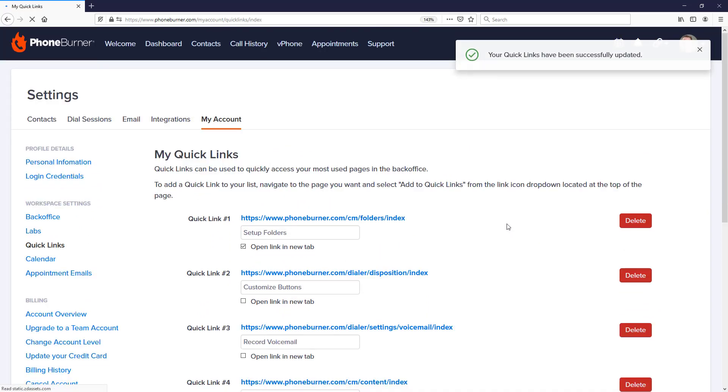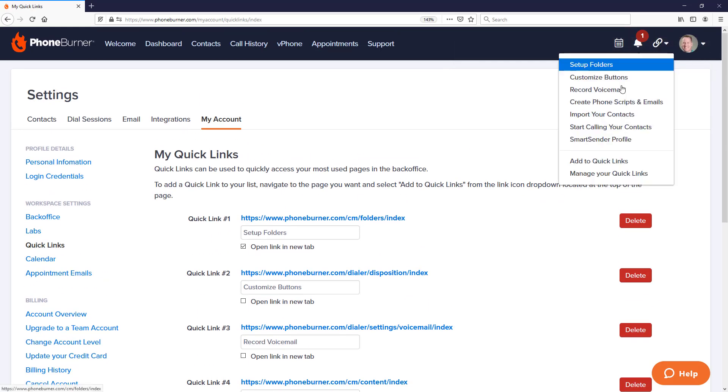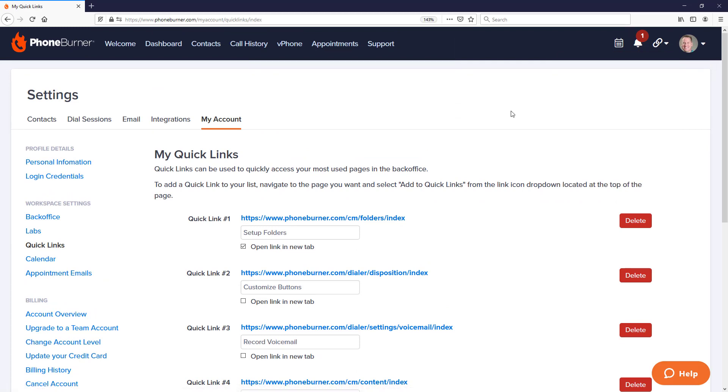Once I delete it, that Quick Links menu will be updated. And that's how easy it is for you to create and manage Quick Links within your account to help you get back to the pages that you care about most within your account. So as you're going through this training, don't forget to take advantage of the Quick Links feature. Let's go ahead and move on to the next step.